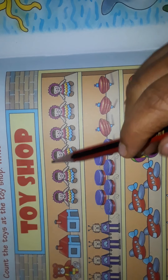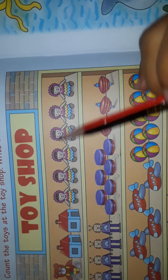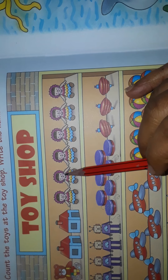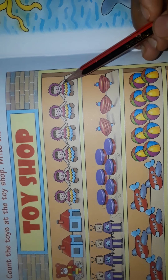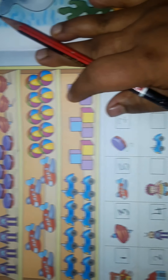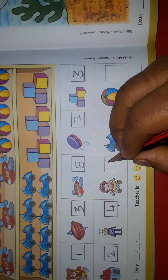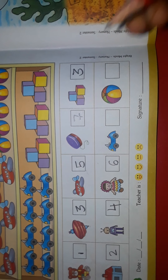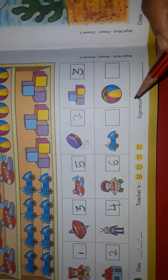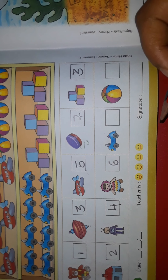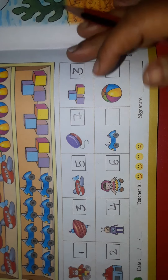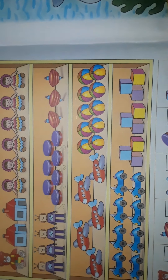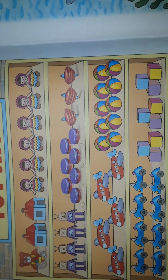Next, a doll. We'll see where the doll is. Yes, here it is. We'll count: one, two, three, four, five, six. How many dolls? Six dolls.